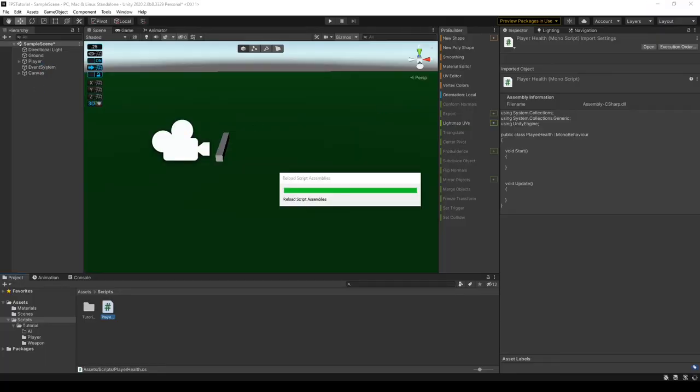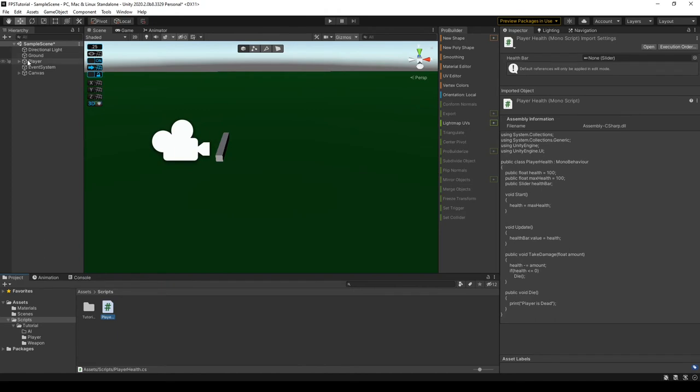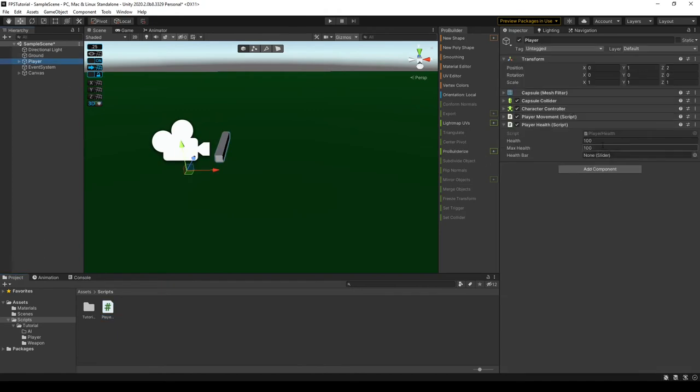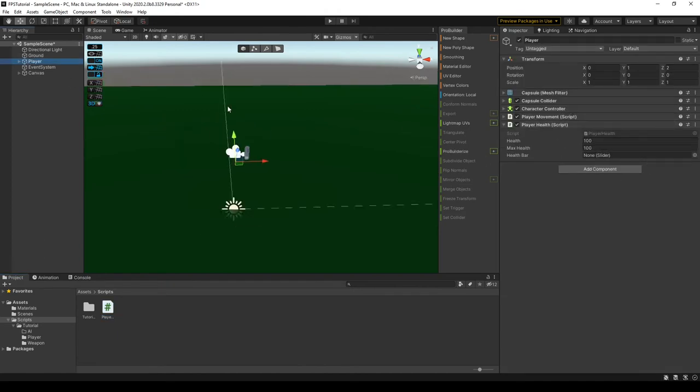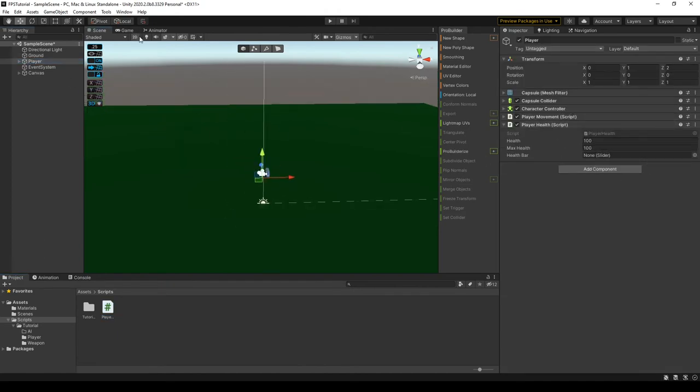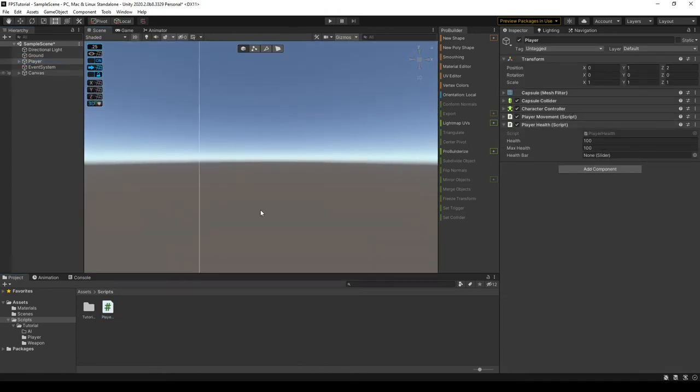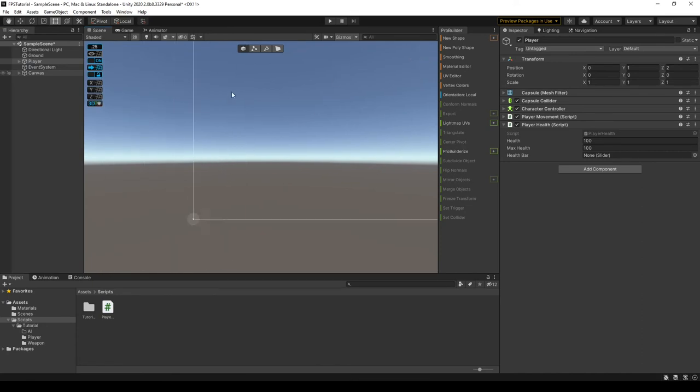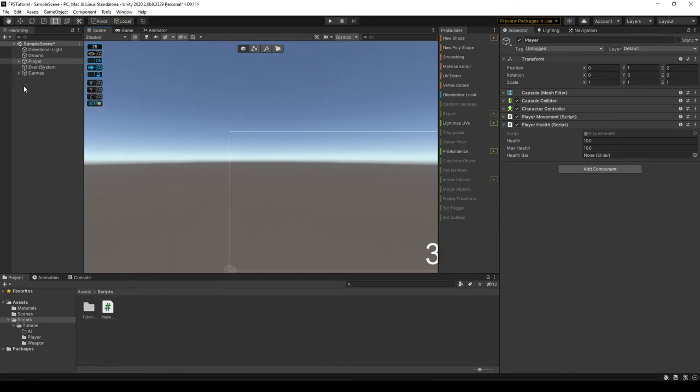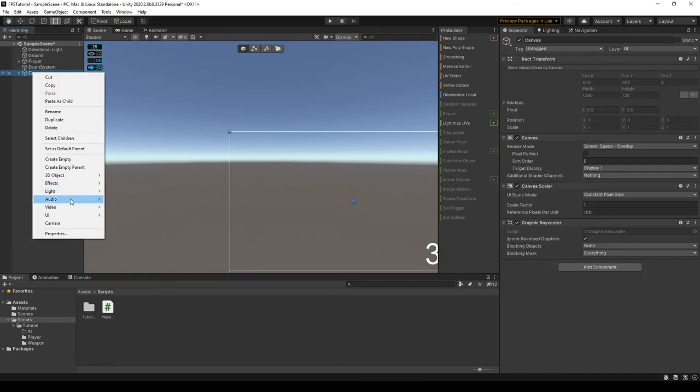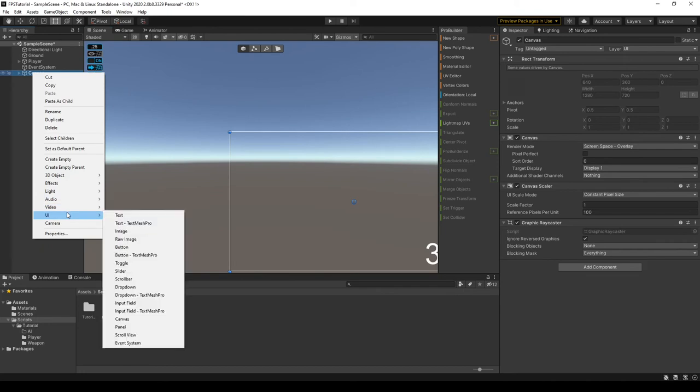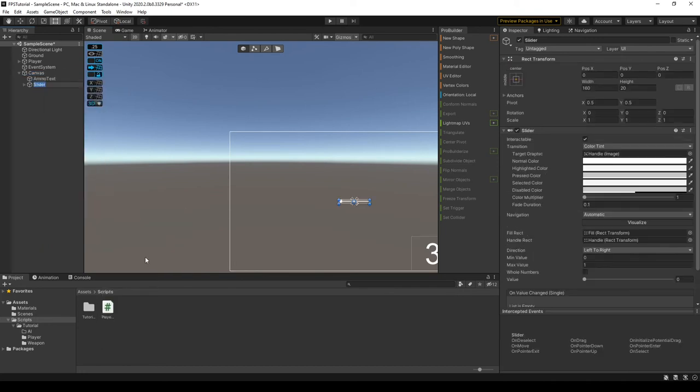So the script is already assigned to the player so we don't have to drag it to it. All the health and stuff is normal. We have to create this health slider though so that should be real simple. I'm going to create in the top left corner. So we can just do UI slider like this. Call it health bar.